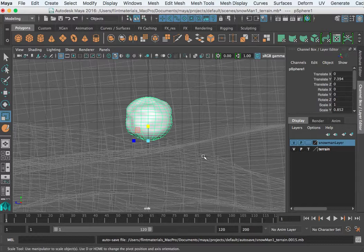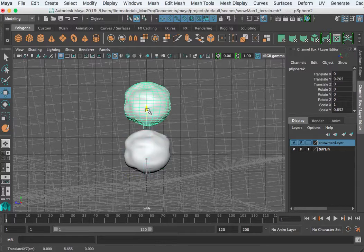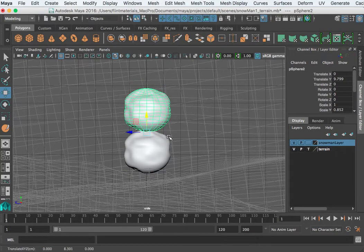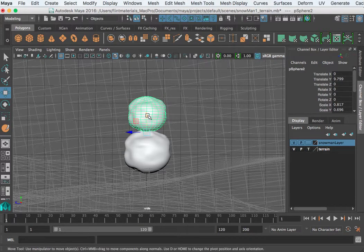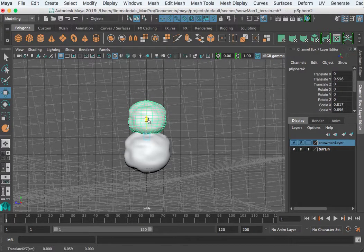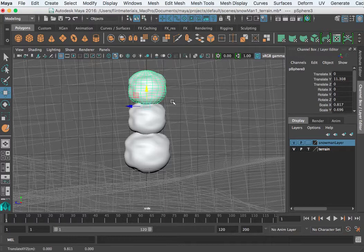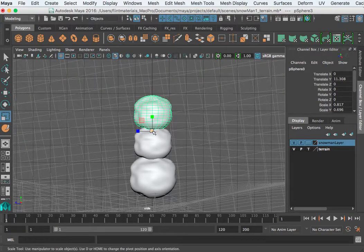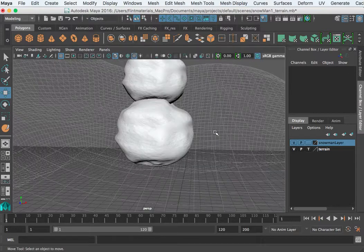Back to the side view. I'm going to hit Command D to duplicate, W to move, then R to scale it down. I'm using the command keys — you guys should know those by now. I'll hit Command D again. You also know about Duplicate Special — that would have been a good time to use that, but I'm already done. So there's our snowman.